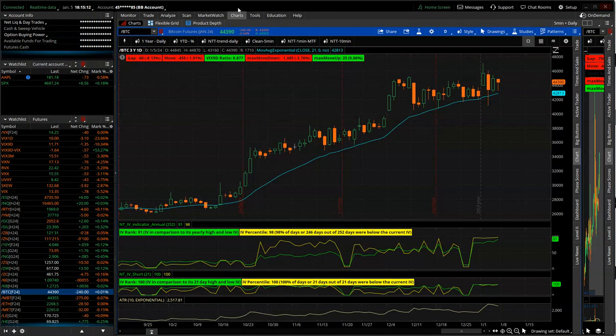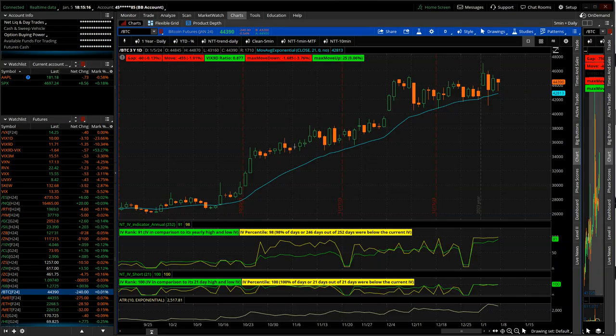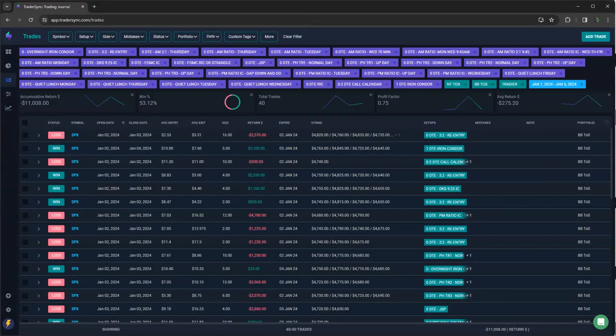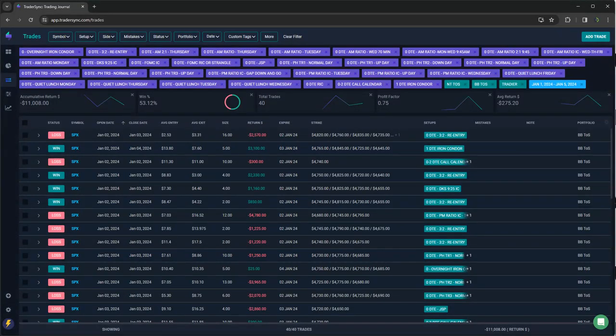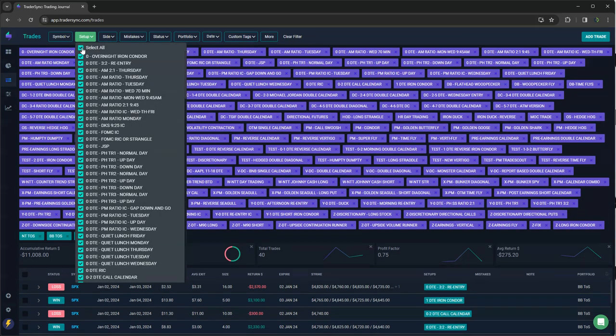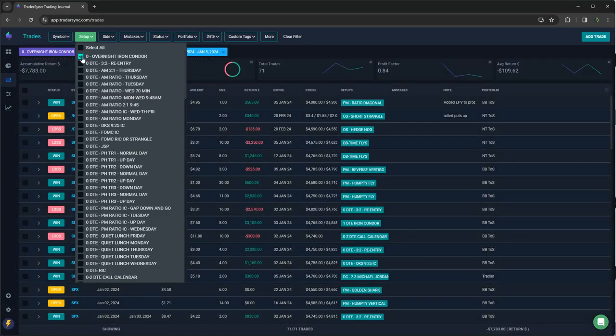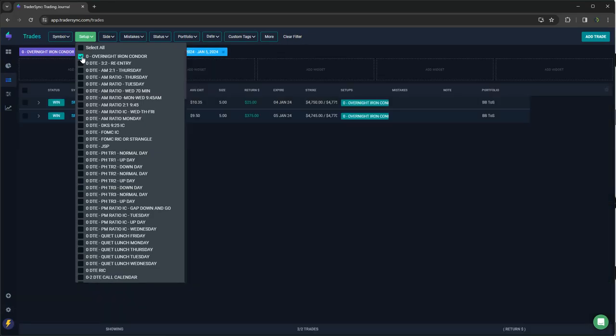All right, so let's take a look at my trades for the week. Not the way I wanted the new year to start. Let's start with zero DTE. Minus 11,000 for the week on my zero DTE trades. Let's go through these. I've got a few new ones.